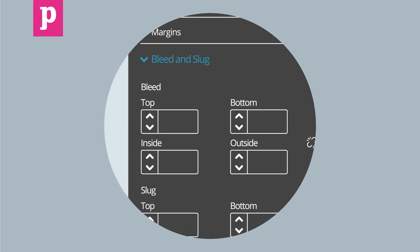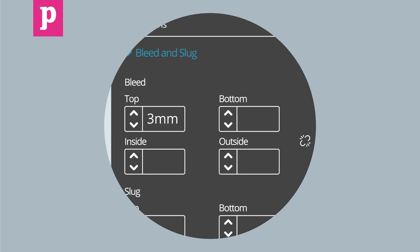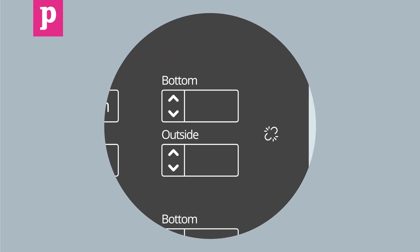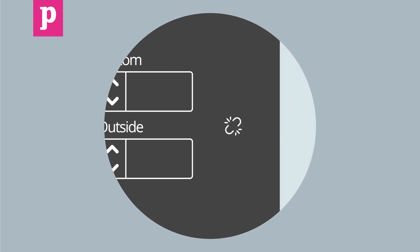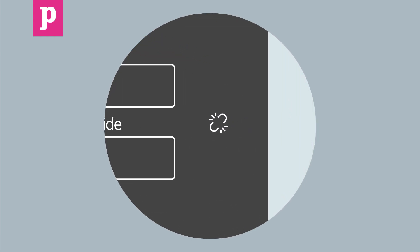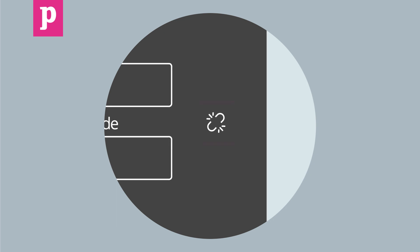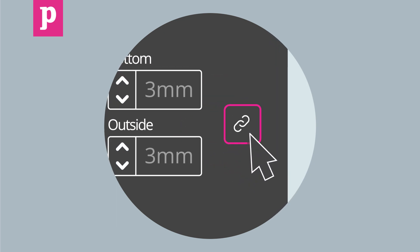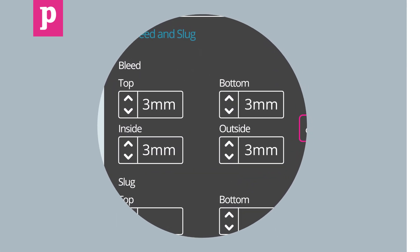To add bleed, type 3mm into the first box. At Printed.com, we use 3mm of bleed in all of our documents. Make sure this chain link is clicked. It puts an equal value in all the boxes.